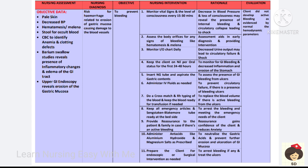Due to gastric irritation, patients may develop internal bleeding resulting in hemorrhage. The diagnosis is risk for hemorrhage related to erosion of gastric mucosa causing damage to blood vessels. The goal is to prevent bleeding. Monitor vital signs and level of consciousness, since a decrease in blood pressure and loss of consciousness reveal internal bleeding which can cause shock and collapse.